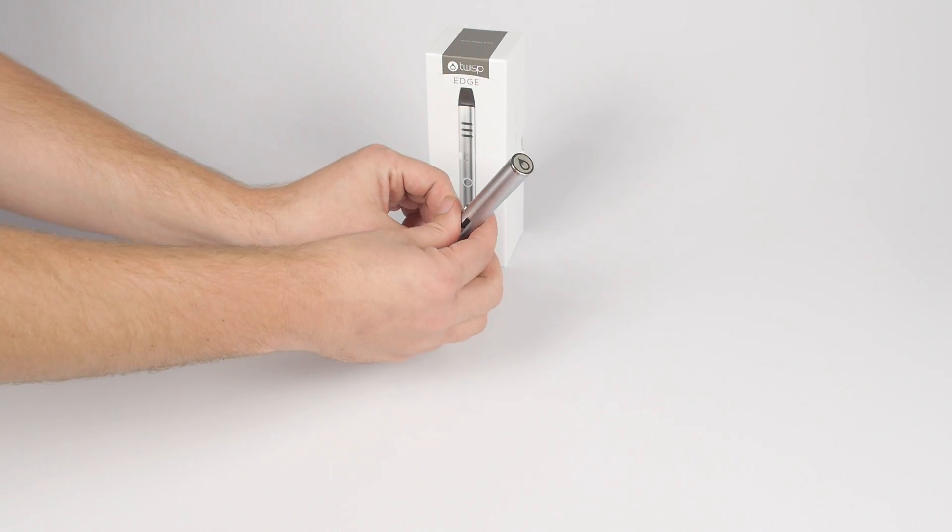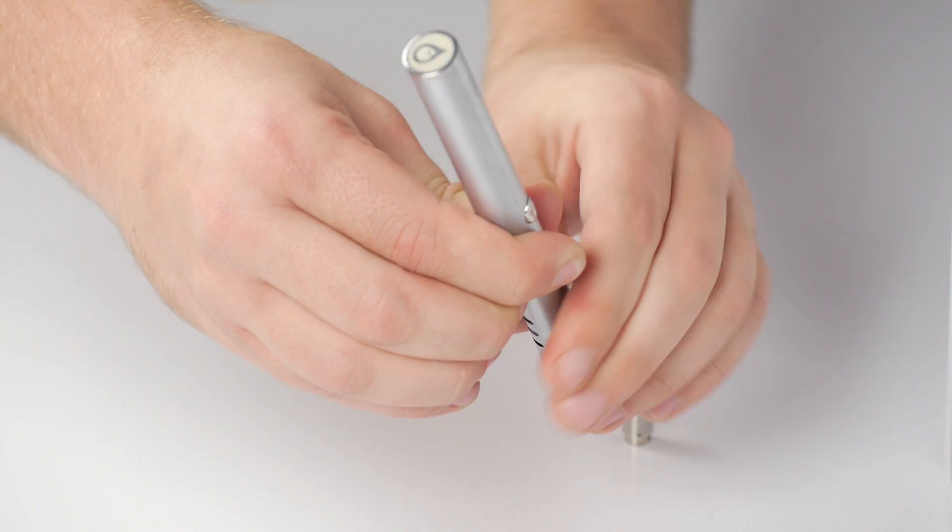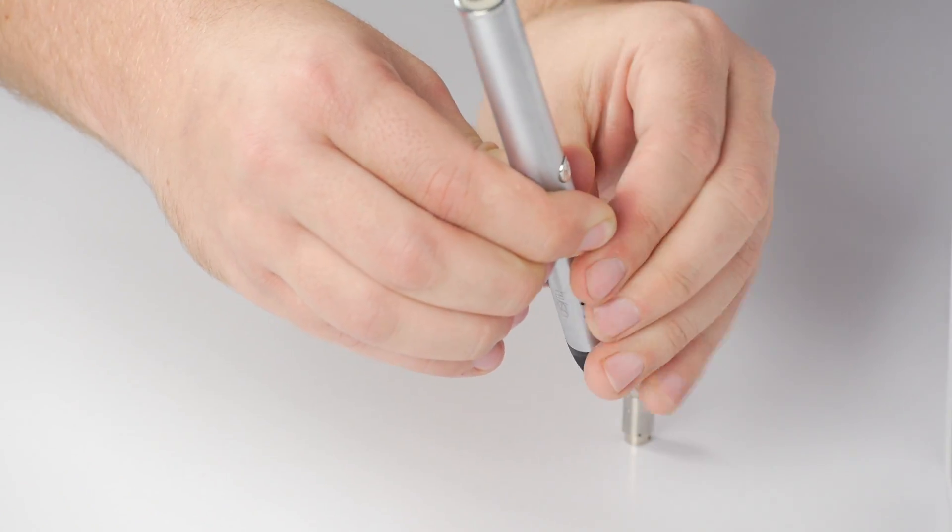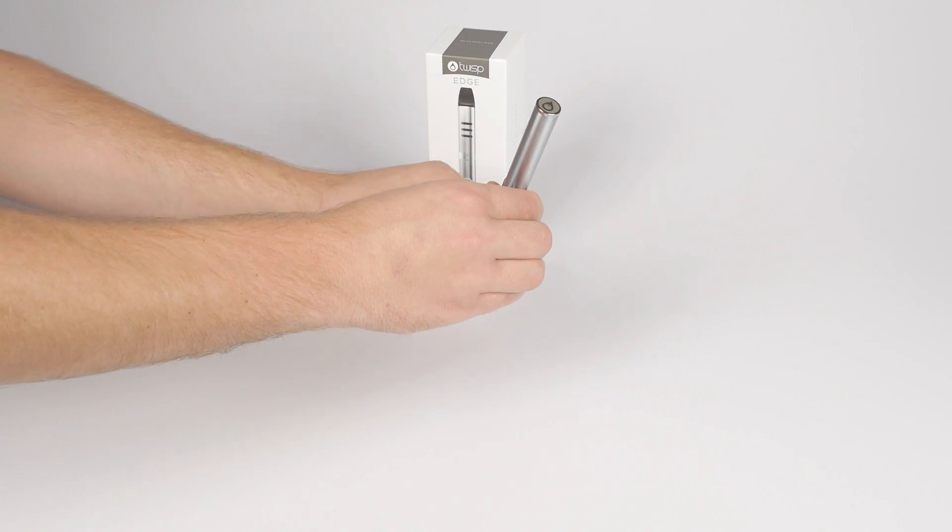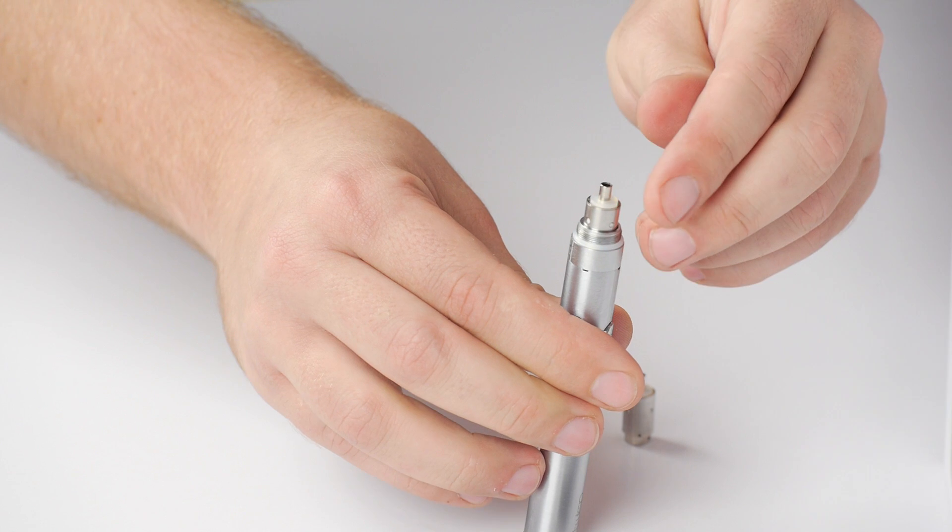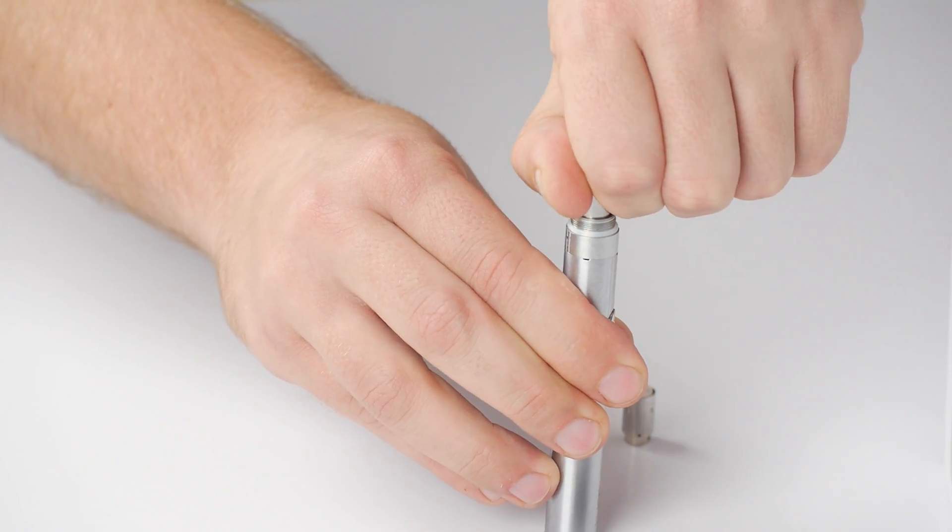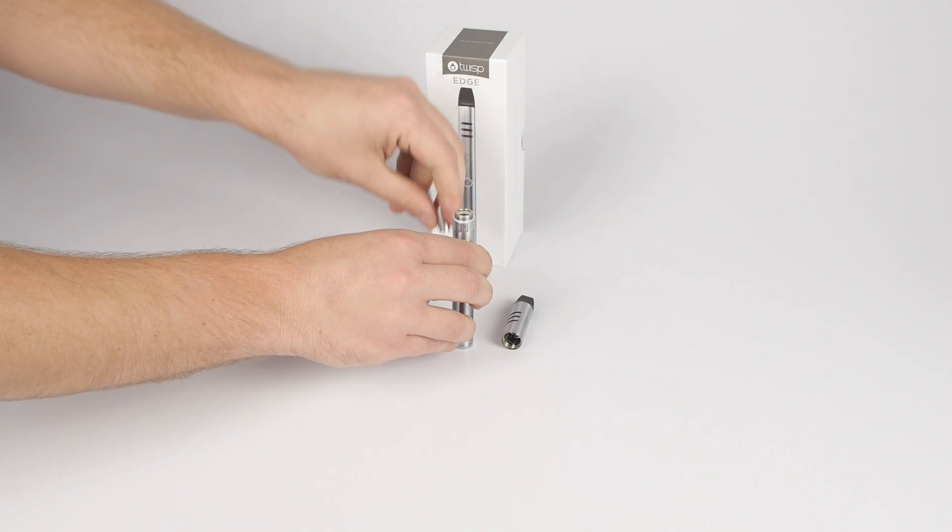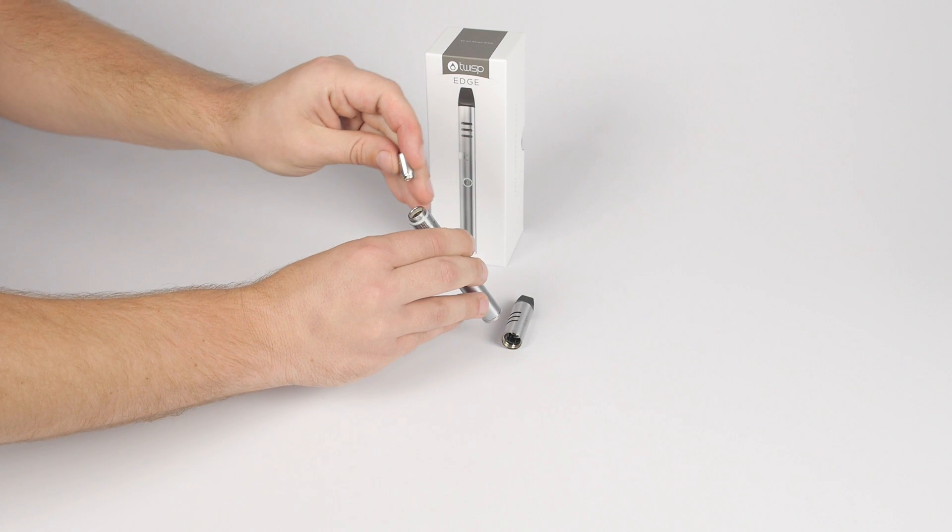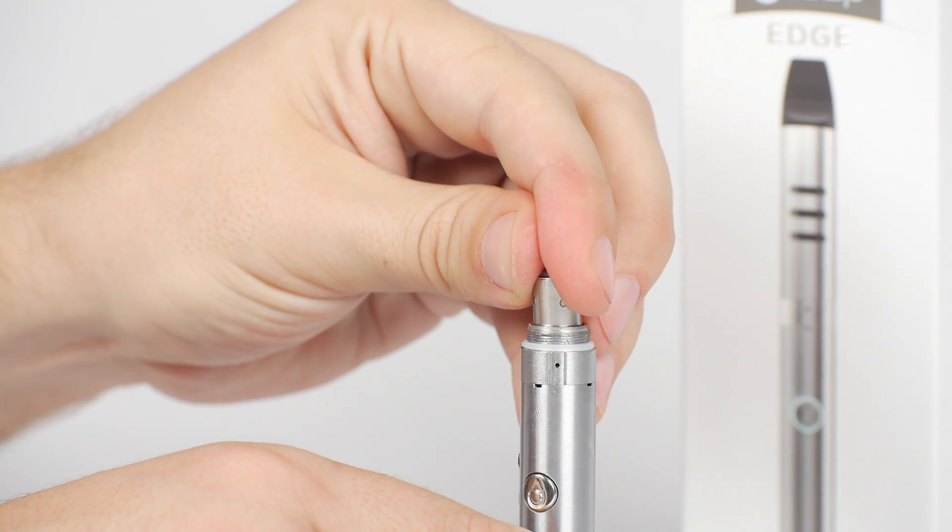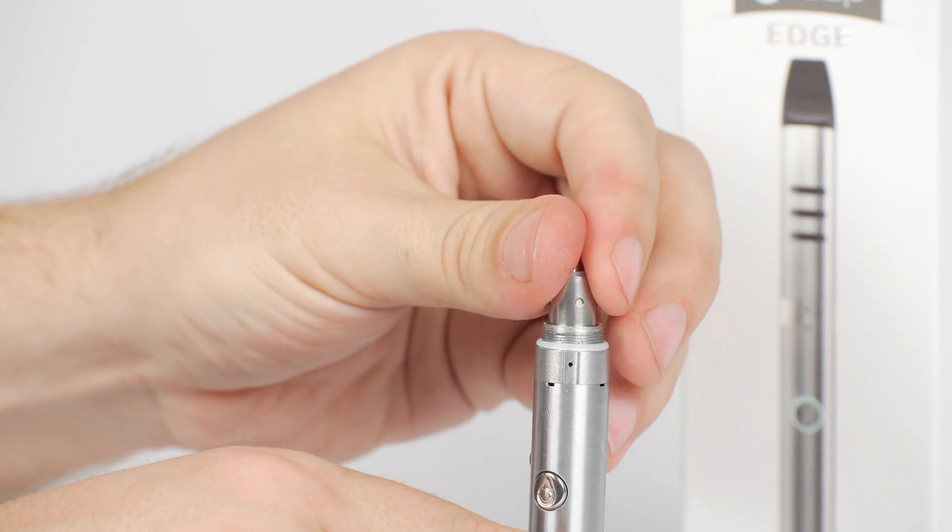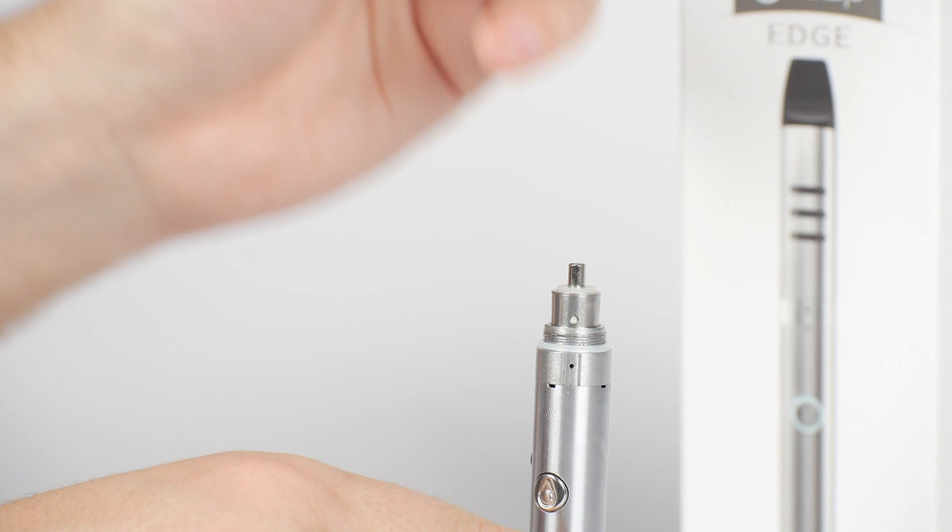To replace the atomizer head, hold your Edge upside down and unscrew the atomizer tank from the atomizer base and battery. The Edge atomizer head attaches to the atomizer base with a bayonet style fitting. It must be lined up with the pins and pushed in all the way. Once fully inserted, the atomizer head can be locked into place by turning it counterclockwise.